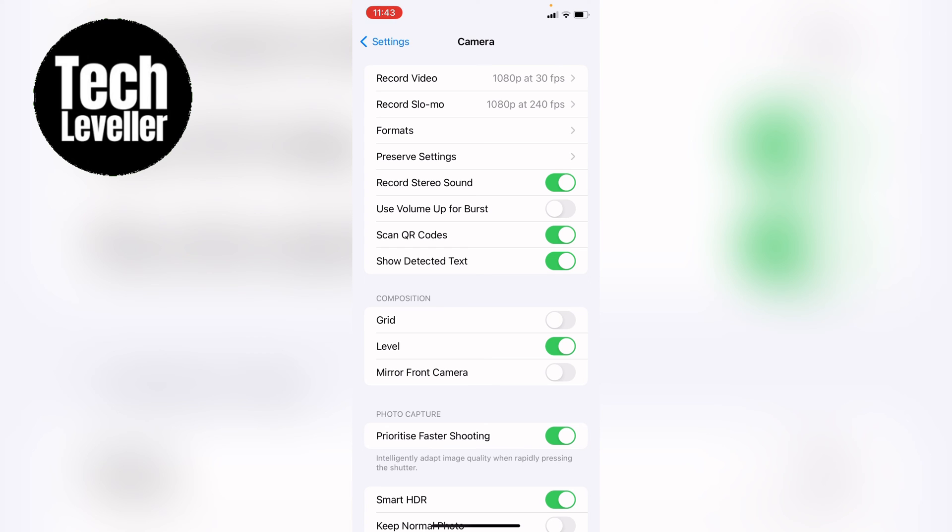So if you don't like it, you can tap it so it's greyed out, and this will turn off the horizon level. However, if you do like it, you can tap it on so it's green.